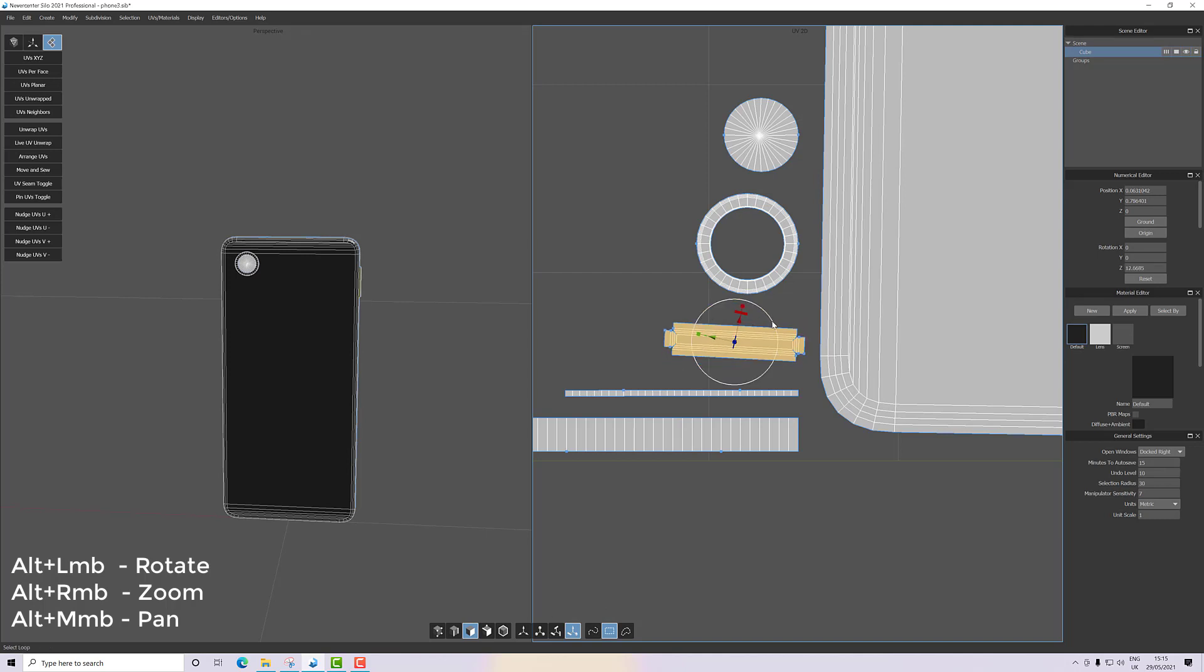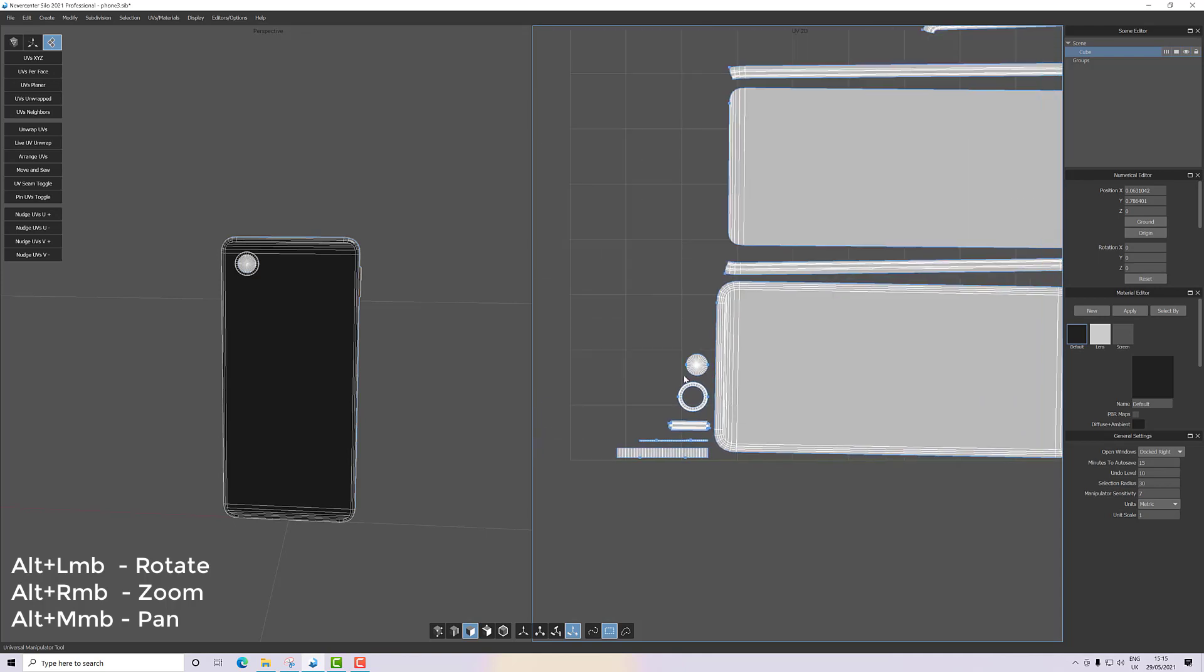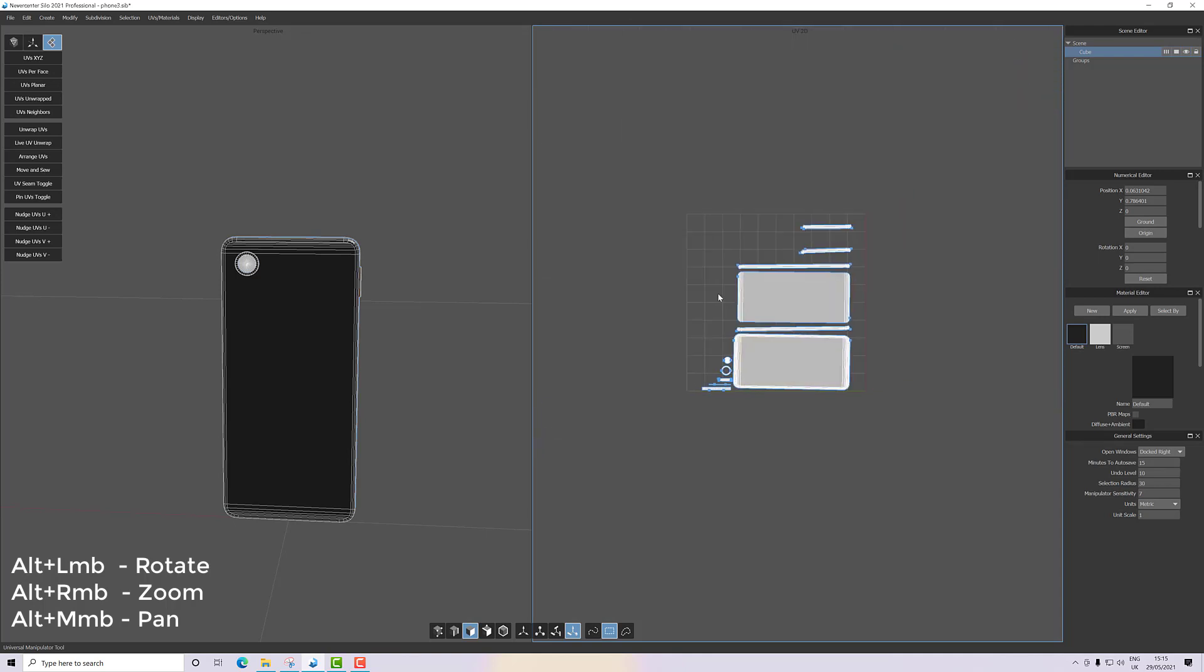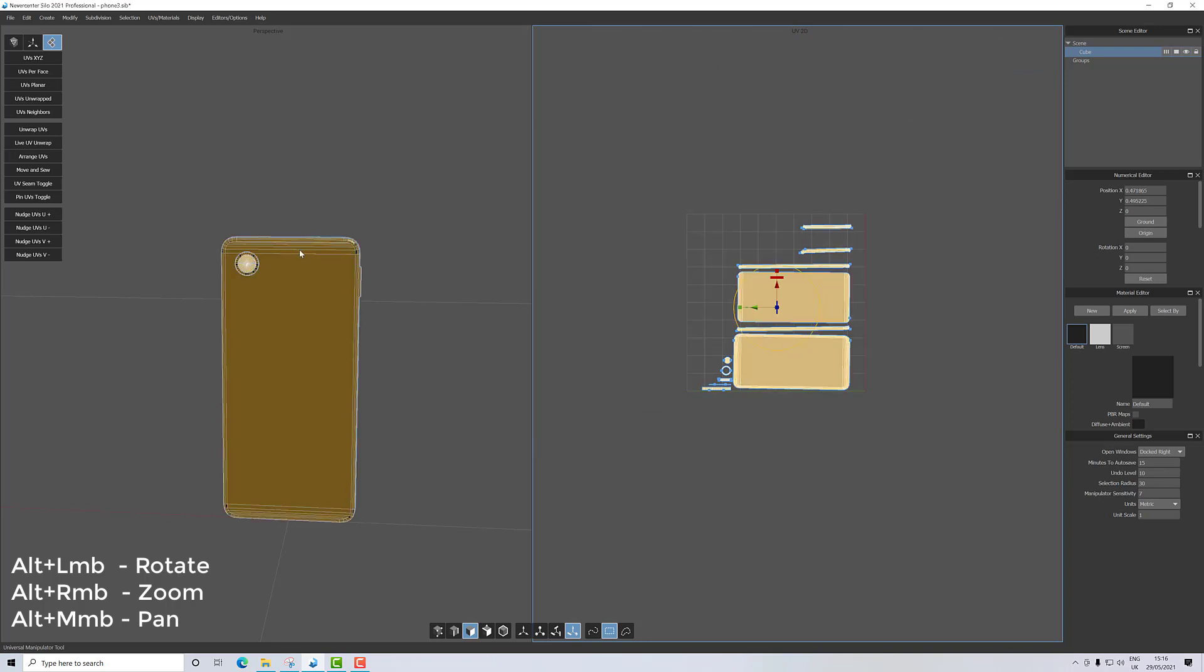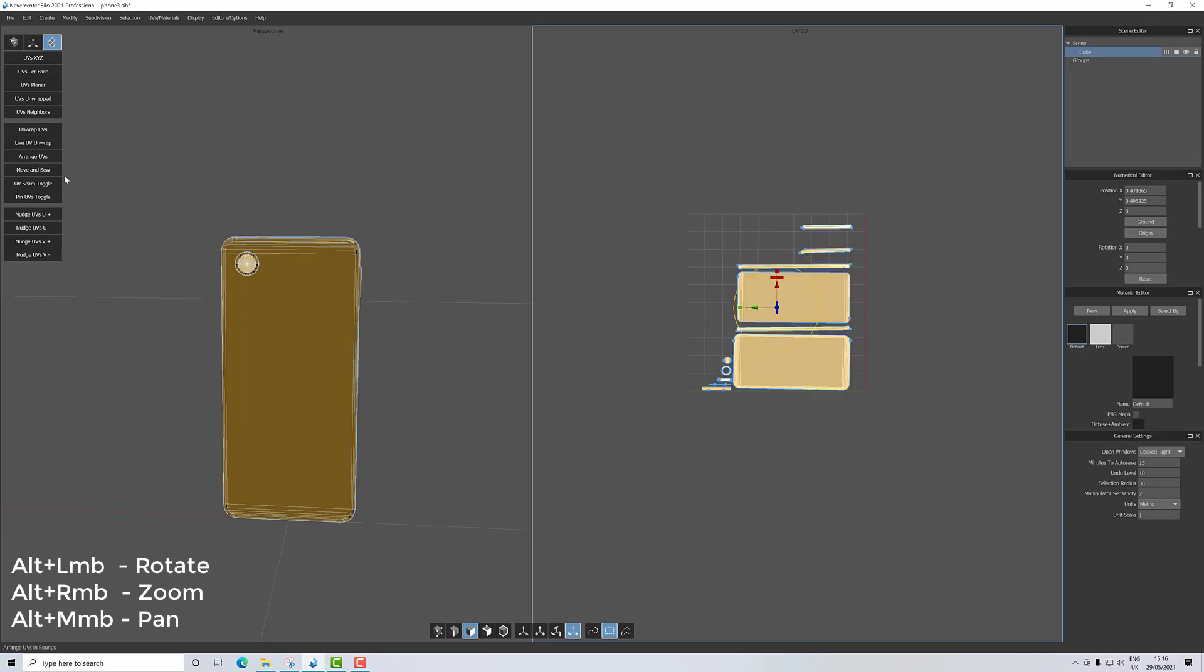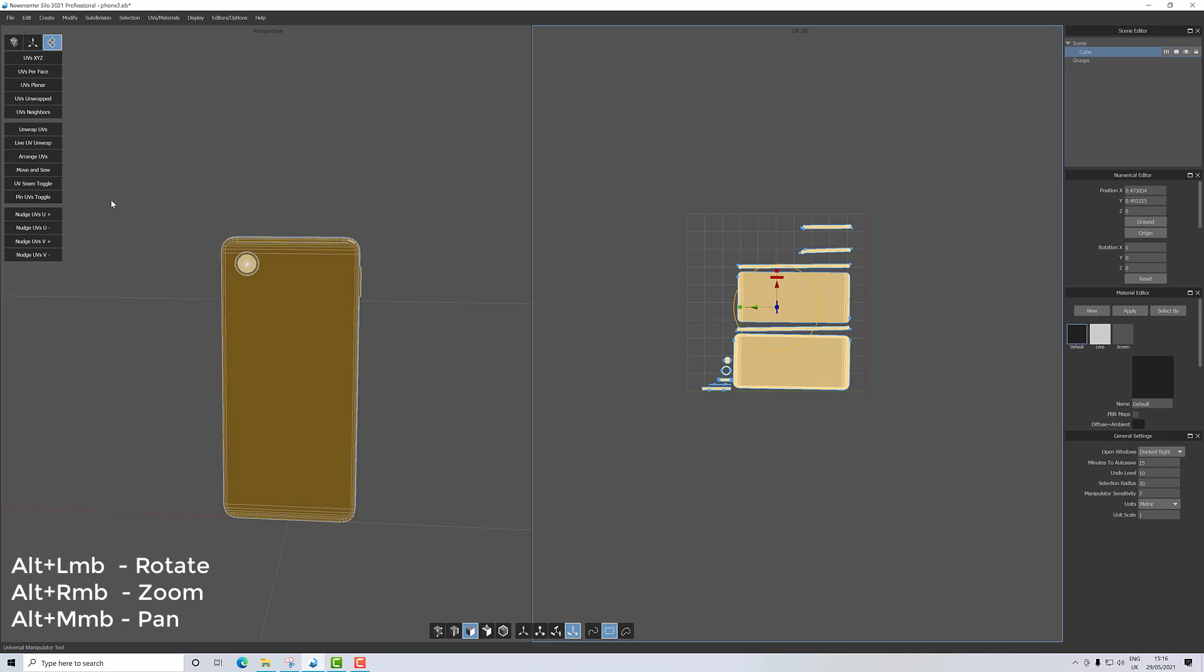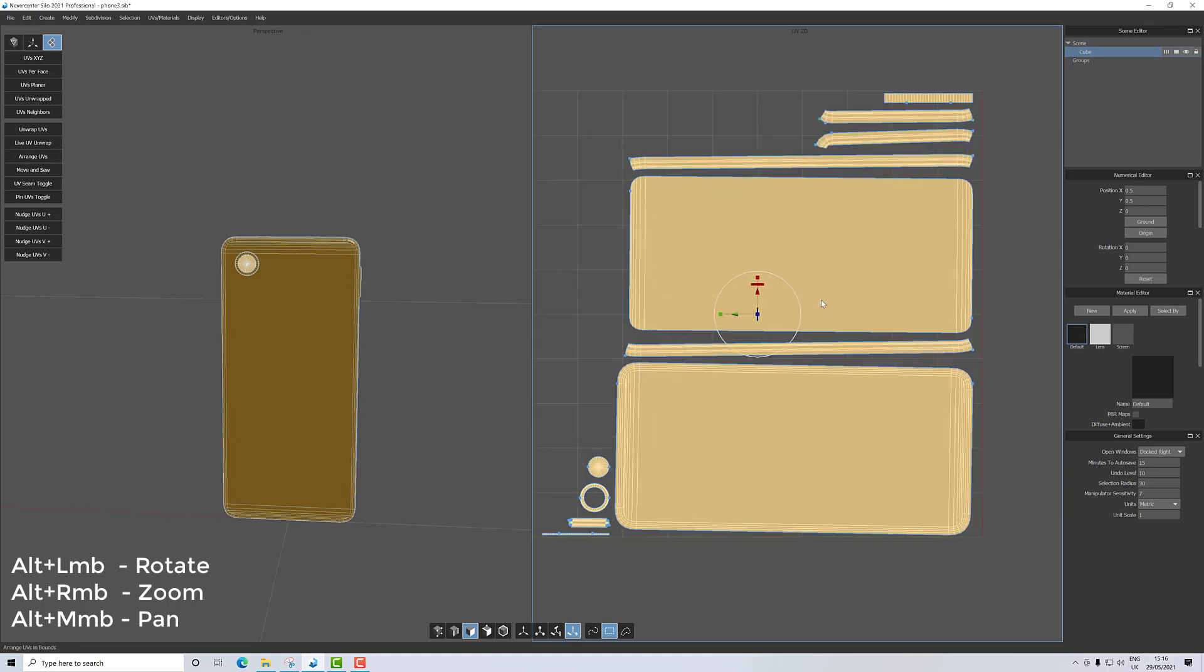I think we could get a little bit more space out of this if we arrange UVs. Whoops, what happened there? I think I kept moving, so instead of arrange—it's my fault. There we have a UV map. Let's straighten this one up.